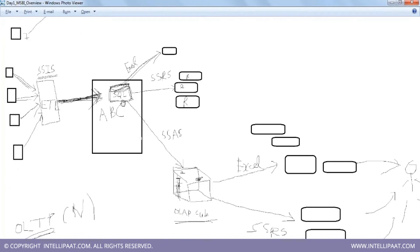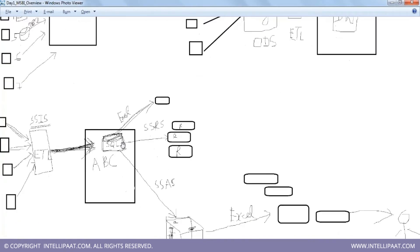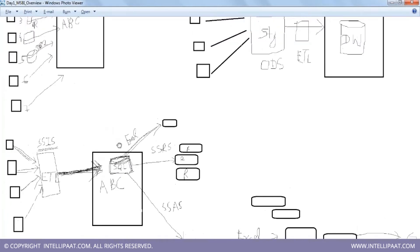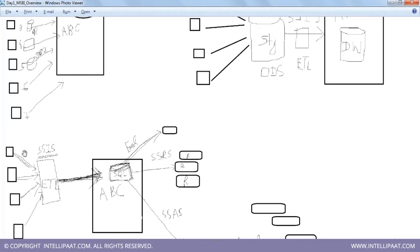Company ABC decides to build its own SQL Server data warehouse - that's what I've shown you in the cylinder. You have data from multiple formats - retail outlets one, two, three, four, five, six - bringing in all that data and doing ETL. This is the part we call ETL: Extract, Transform, and Load.